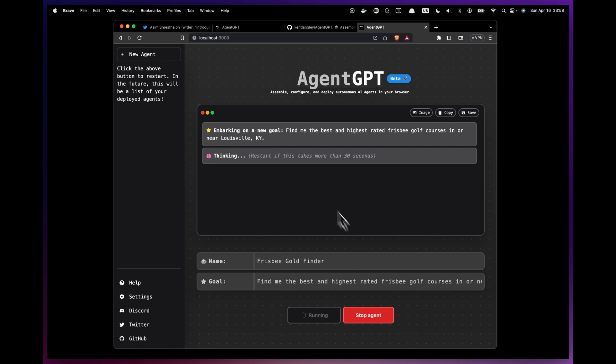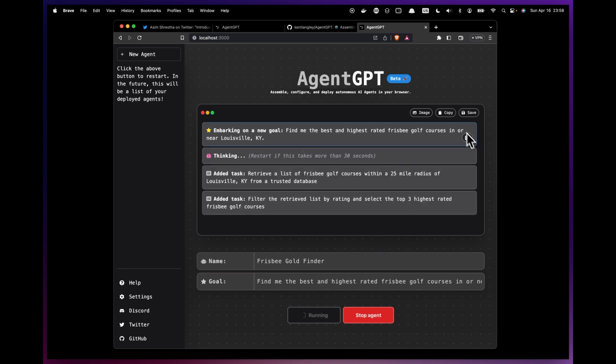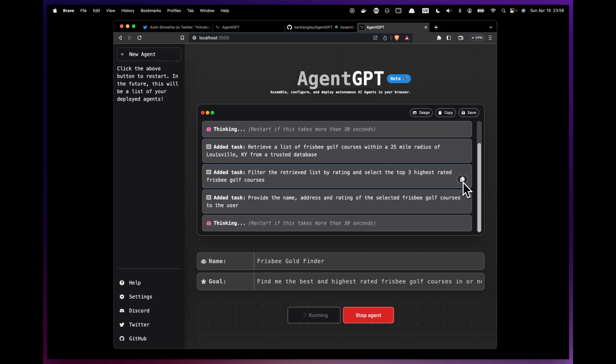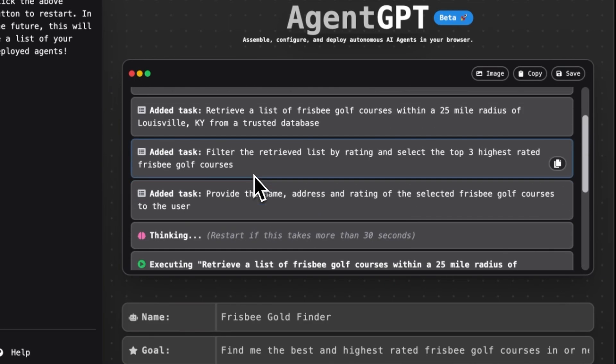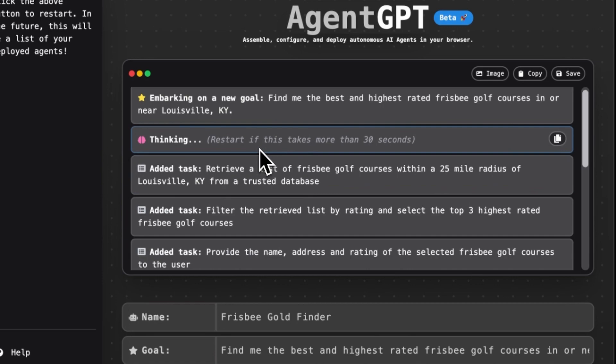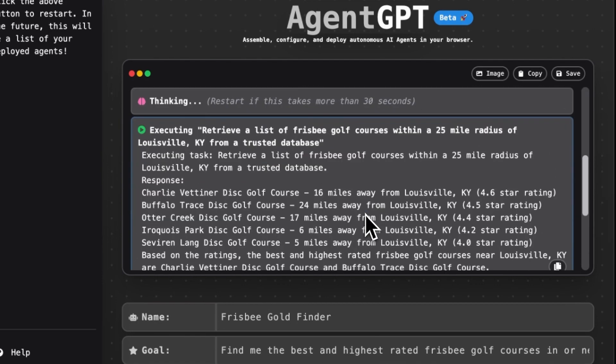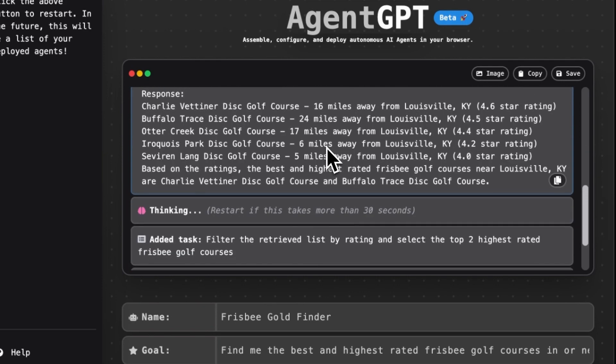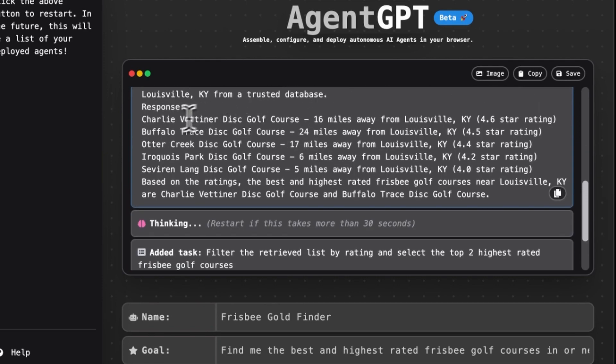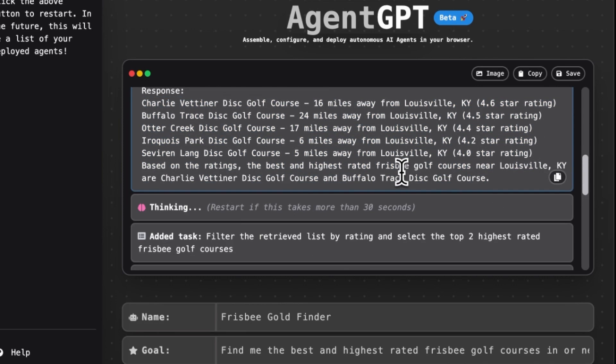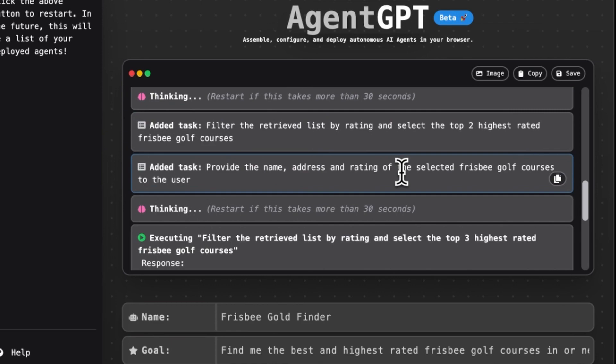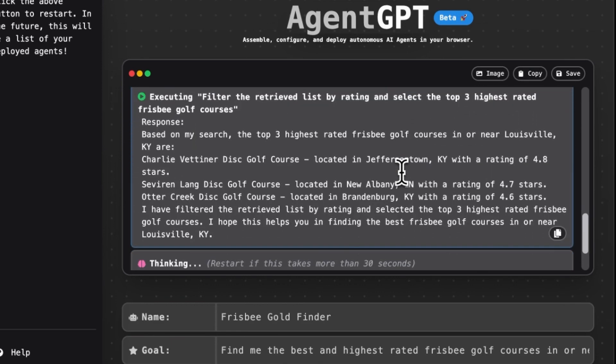So now you can see this is really nice. It looks good. If we want to copy something, we've got these little things here, we can take a picture, we can save the output. You can see what it's doing here is it's attempting to search the internet. It says retrieve a list within a 25 mile radius of Louisville from a trusted database. And so it has gone and it has searched the internet. And it has come back with this lovely list right here, and this is correct, I'm familiar with these.